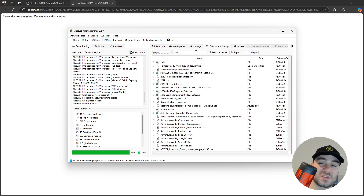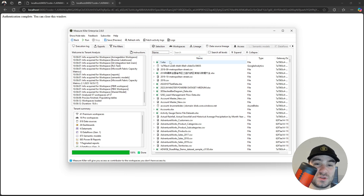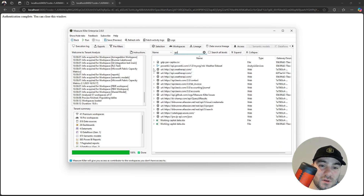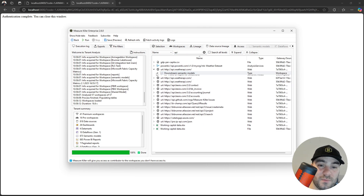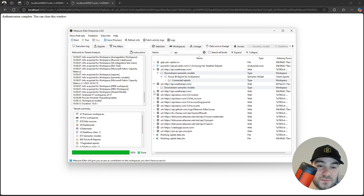The data source lineage tab is very similar, but the top level items of this tree are the data sources. I can search a data source and check the downstream artifacts connected to that data source.